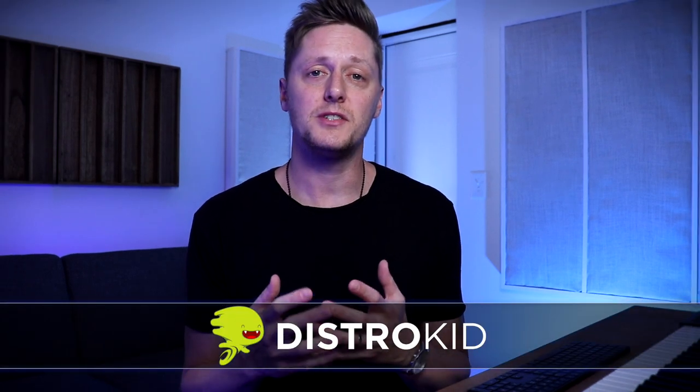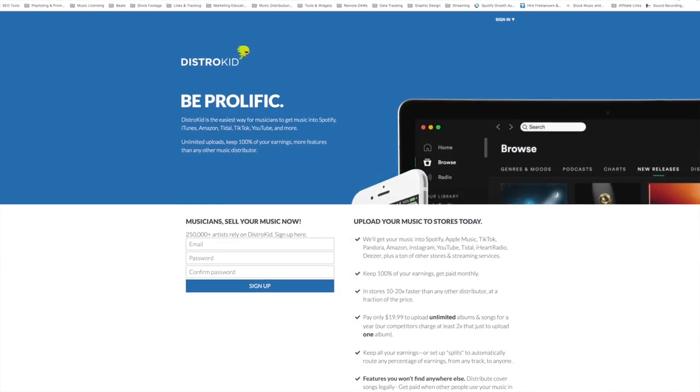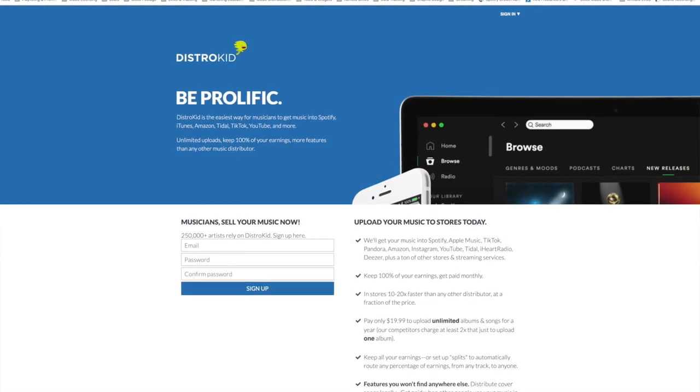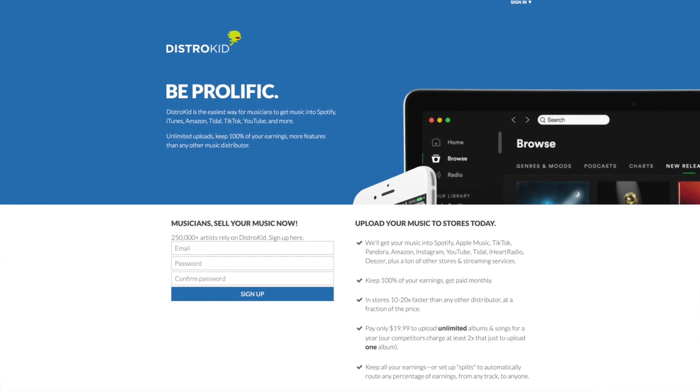And speaking of Spotify for Artists, I want to start this off by giving a shout out to the sponsor of this video, DistroKid. DistroKid is the best way to release music to Spotify, iTunes, YouTube, TikTok, and more. You get unlimited uploads, you get to keep 100% of your earnings, and they have more features than any other distributor.